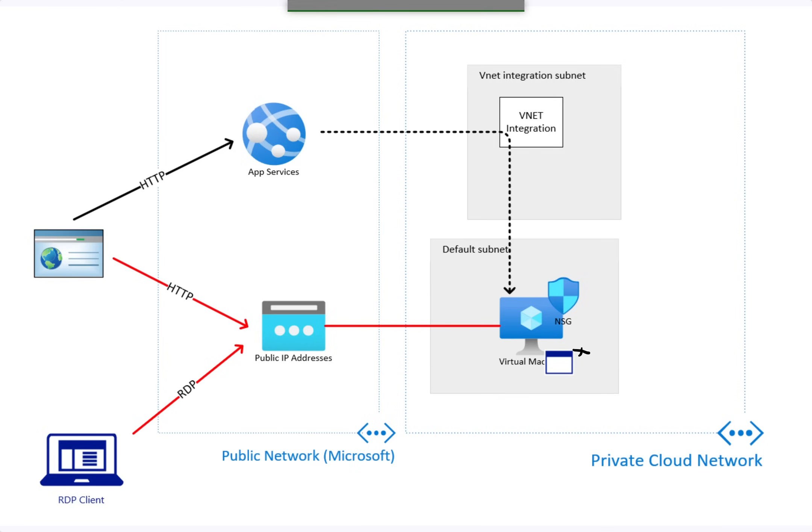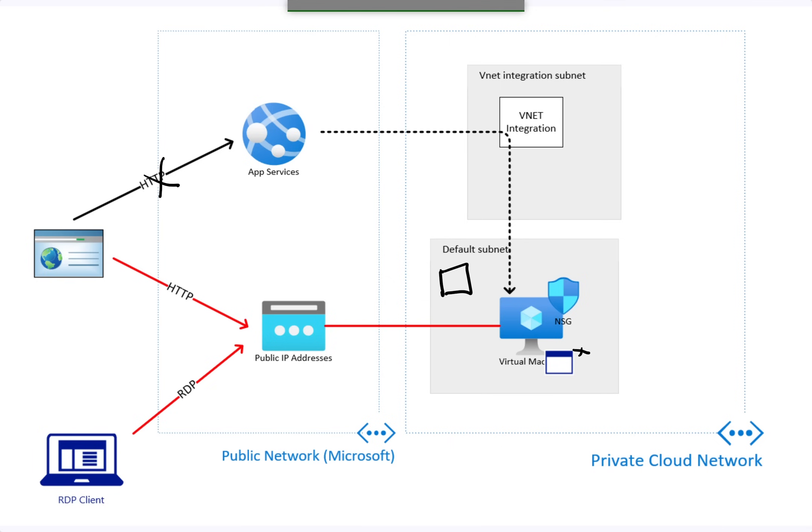Private endpoints allow services in your network to communicate with your app service as though they were sitting in the network as well. Using this technique, we can disable the public access to our app service and call it using only its private IP.